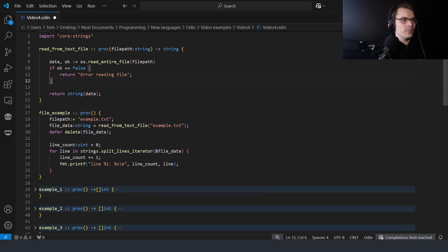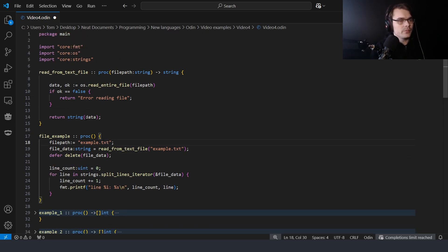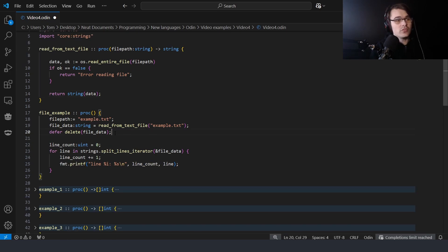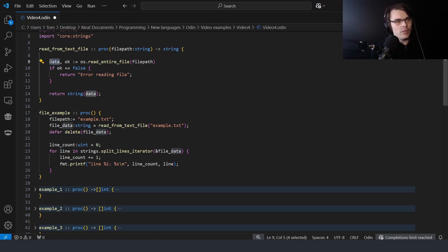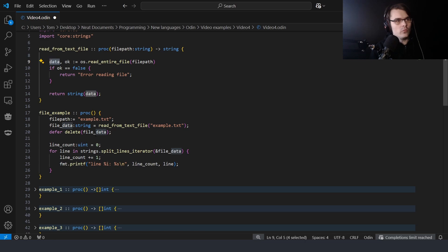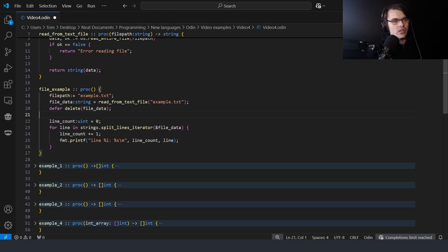We have the file path which is just `example.txt`. We read from the file and return a string which is the data. We have to defer-delete the file data because we're creating it on the heap, so we have the responsibility to delete it. A string is basically a pointer to that data, so you can use the string to delete it. A string is just a slice basically, so we need to use `delete` and not `free`.